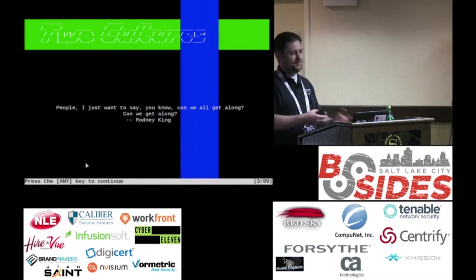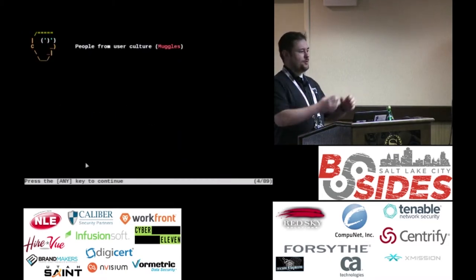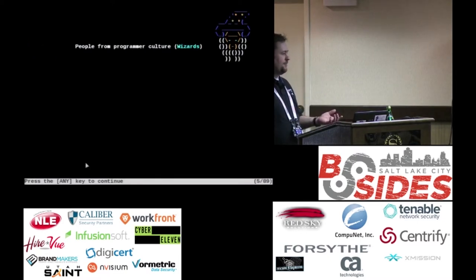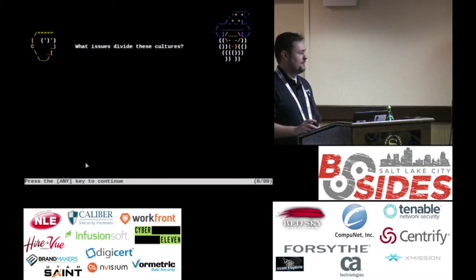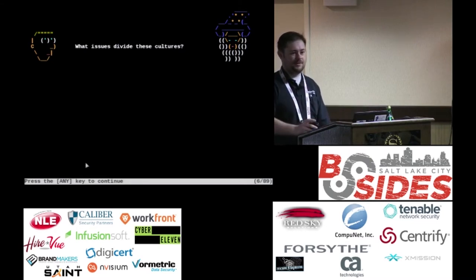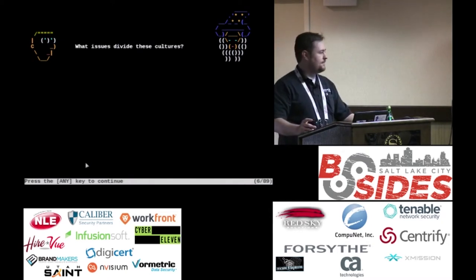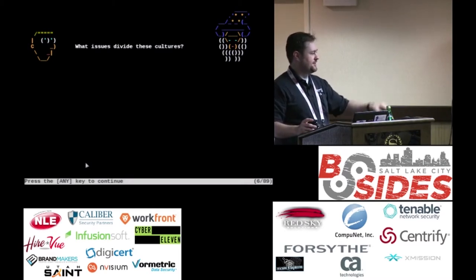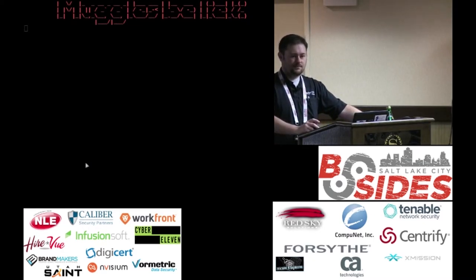With a title like Vim Muggle to Wizard, I'm implying a dichotomy — two kinds of users in the world. You've got people from user culture, who I'll call muggles, and programmer culture people, who are wizards. What's the distinction between these two cultures? What makes a user a user and a programmer a wizard? We've got efficiency, a desire for efficiency — I think it comes down to user-friendliness and coverage.